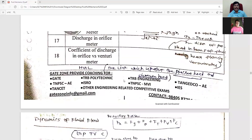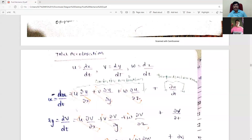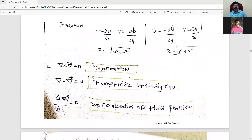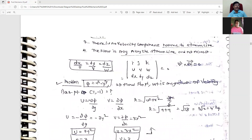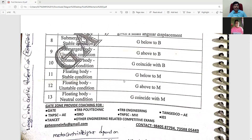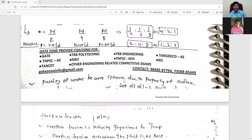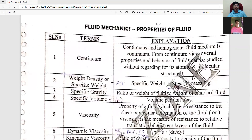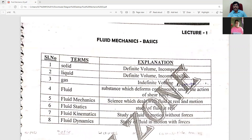This is a mechanical subject. We will prepare the learning chart. If you compare the learning chart, you will condense the entire subject to 50 pages. The first page is the learning chart. Fluid mechanics is one subject. The first concepts are solid, liquid, and gas. Solid has a definite volume, liquid has a definite volume, and gas has an indefinite volume.